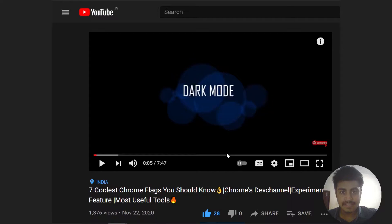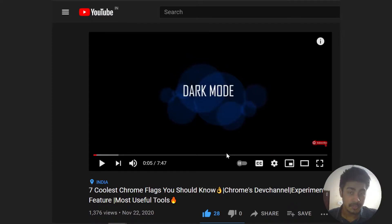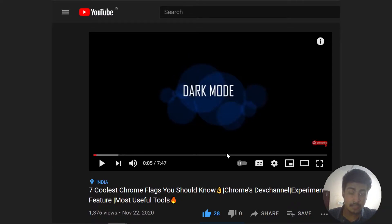Hey guys, in this video you're going to see about seven coolest Chrome features. I have already uploaded a video on seven coolest Chrome flags, but that was for an older version of Chrome from 2020 and 2021. The new Chrome has some cool and interesting features that other browsers might have, but are hidden — and I will help you in enabling them. So without any further ado, let's get started.